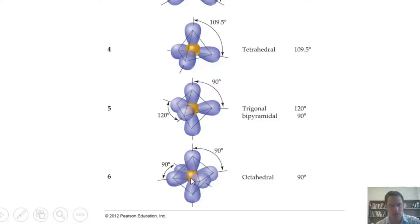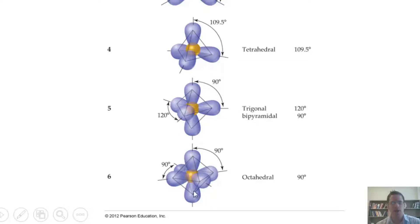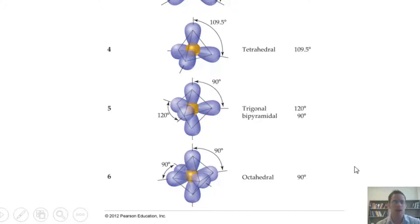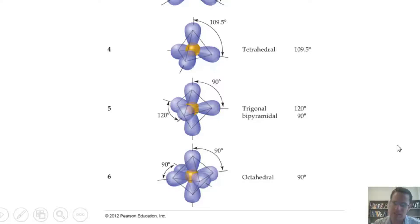If you've got an element with six different appendages around it, each separates out at completely perpendicular 90° bond angles, giving the geometry we call octahedral. I'll show these more exotic geometries in greater detail later on.